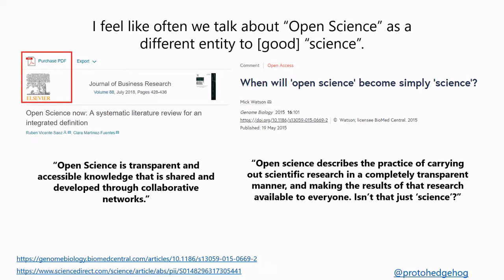In 2015, Mick Watson wrote an article asking, 'When will open science simply become science?' He concluded that open science describes the practice of carrying out scientific research in a completely transparent manner and making the results available to everyone. But he then said, isn't that just science?